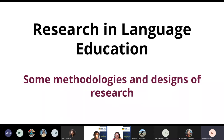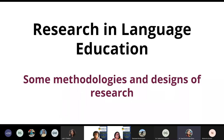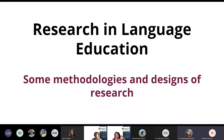That brings me to the second part of the talk — research in language education. Why do we need to do research? There is a question repeatedly asked: what methodology is suitable for online teaching, and how should educators who are less familiar with online teaching cope with this situation?